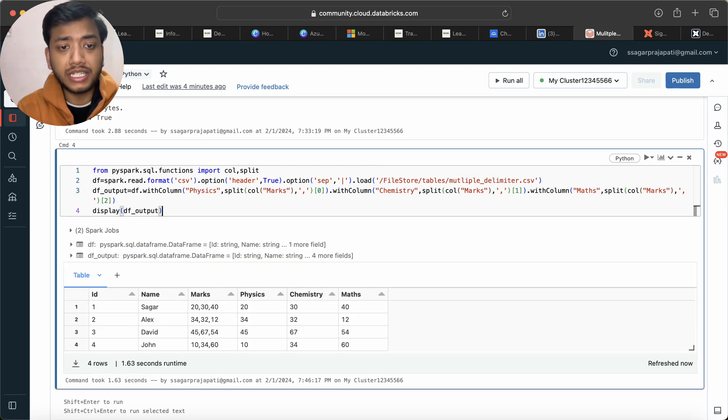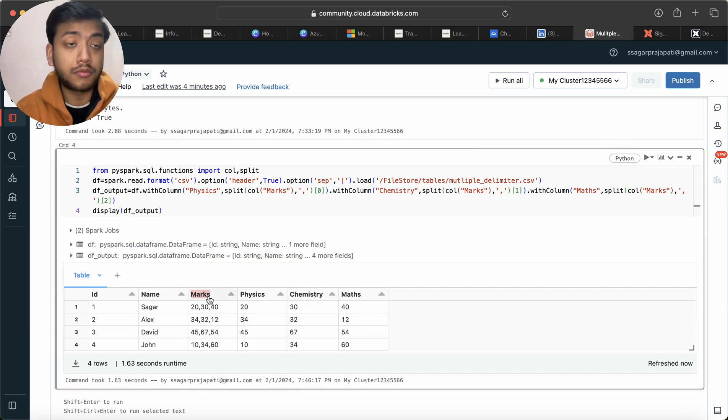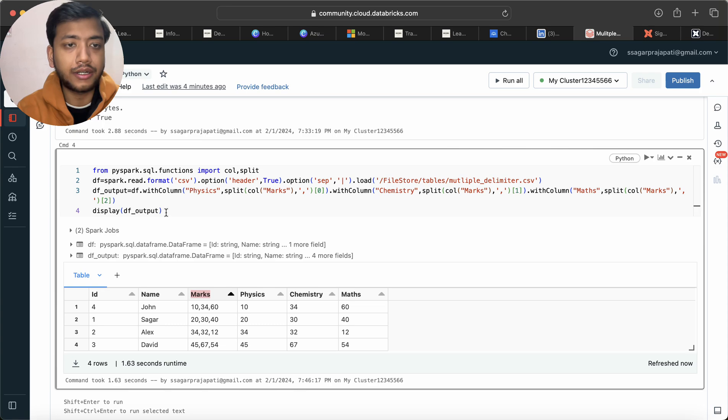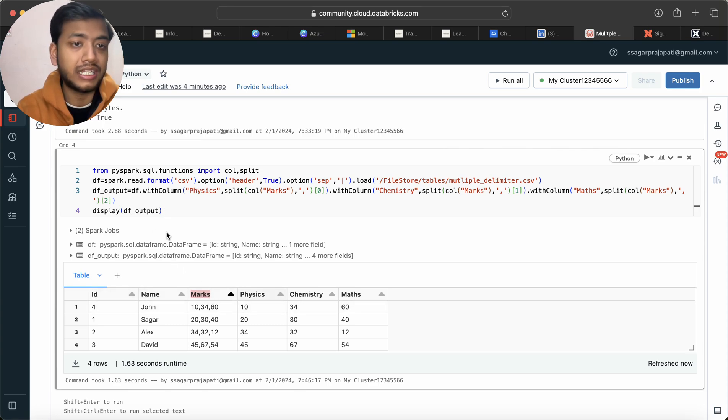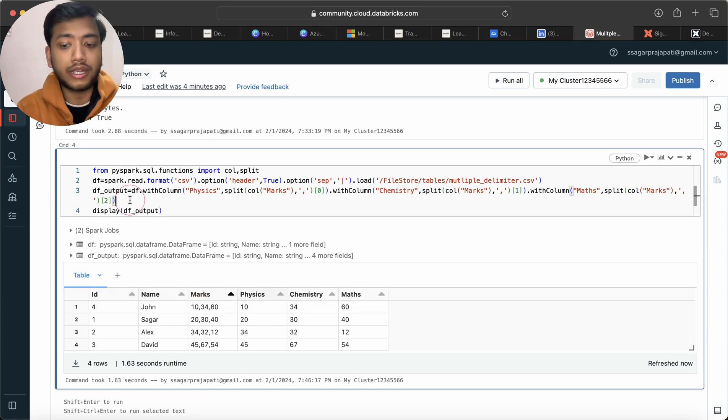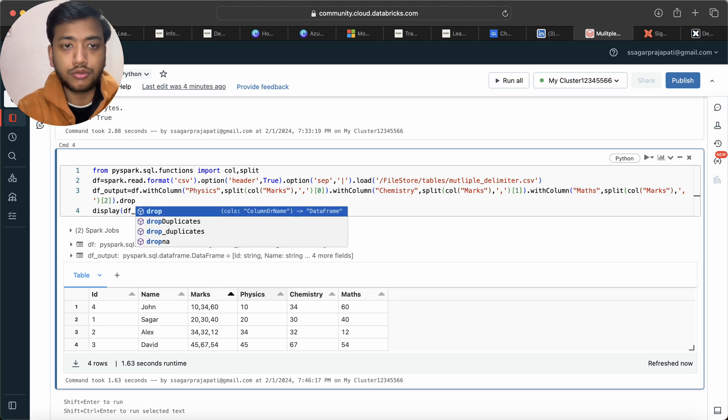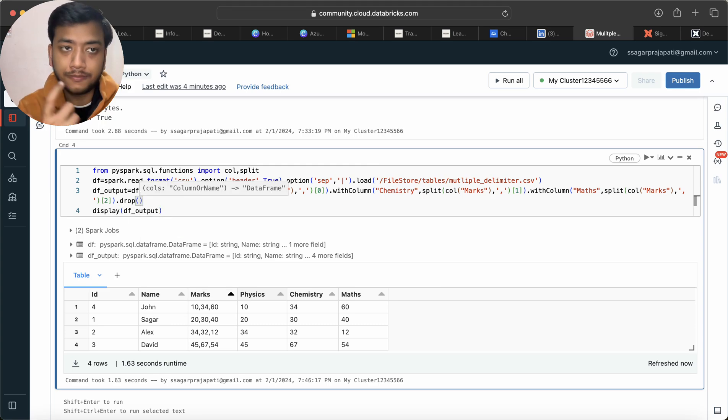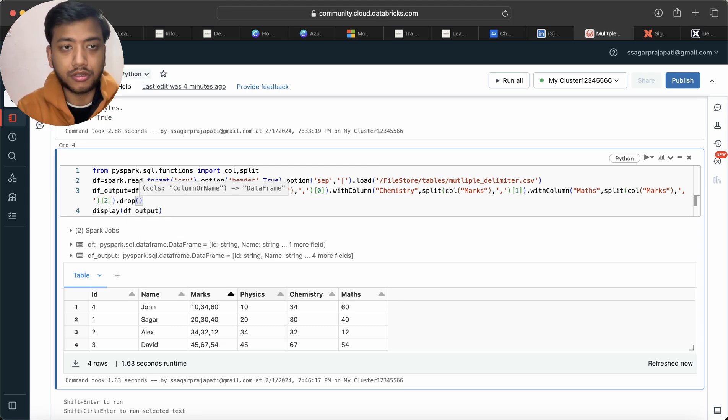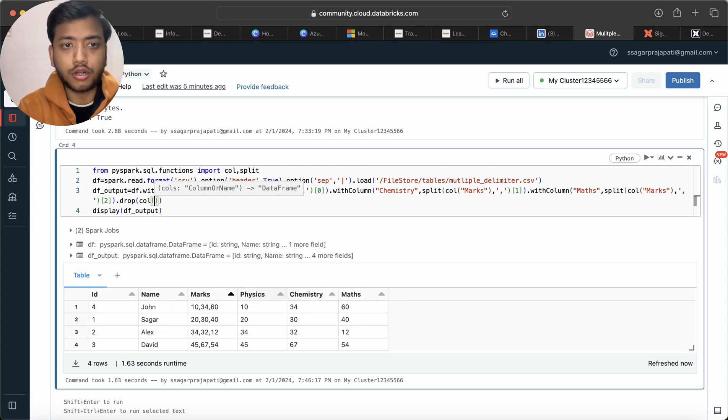And now if I run this, you will be seeing that I'm having here marks column but that is not required. So what I can do is either I can select id, name, physics, chemistry, maths or here I can use drop function to drop the column which we do not want. So col of marks.